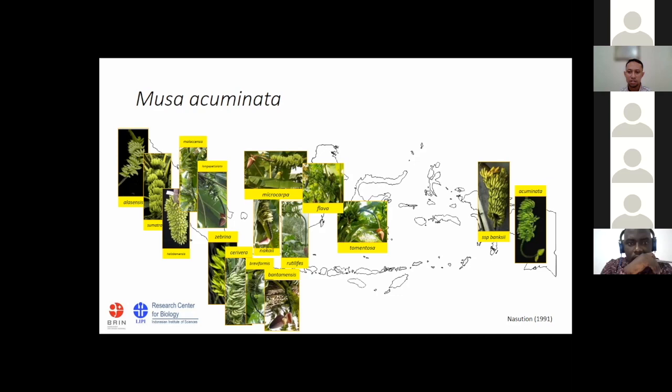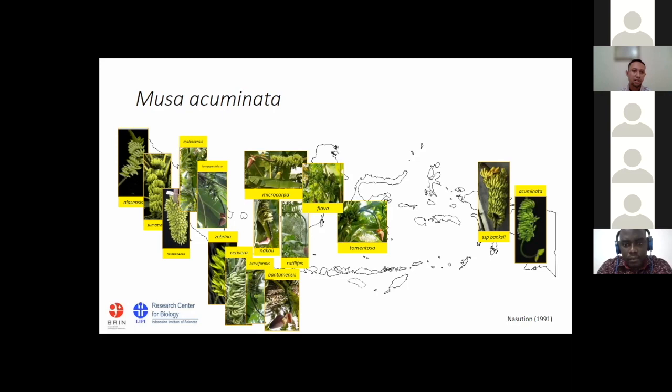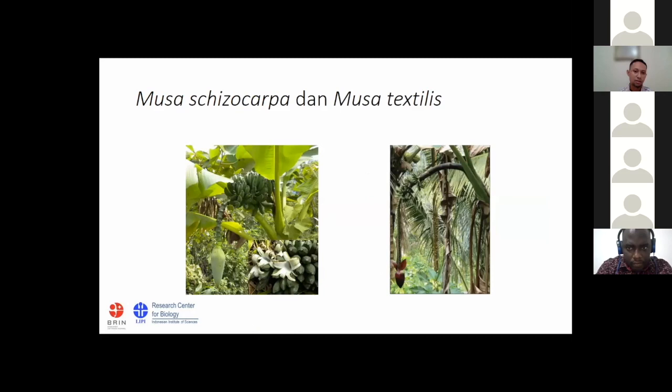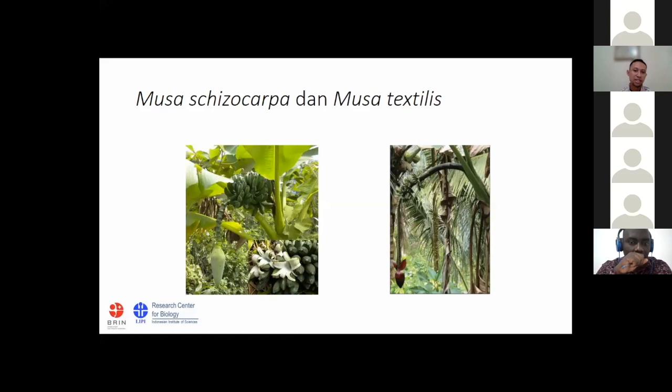The subspecies of Musa acuminata are found across the country from Sumatra to Papua with a lot of variation — in bunch shape, color of male bud, color of pseudostem, and so on. Other wild relatives of Musa also found in Indonesia include Sisokarpa and Stectilis. These two bananas are not as popular as acuminata and balbisiana as wild relatives of edible banana, but a few edible bananas are reported to contain the genetics of these two species.